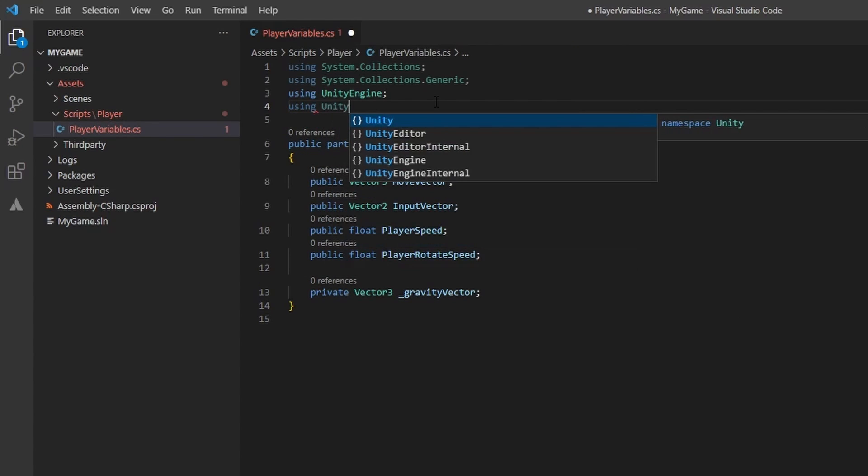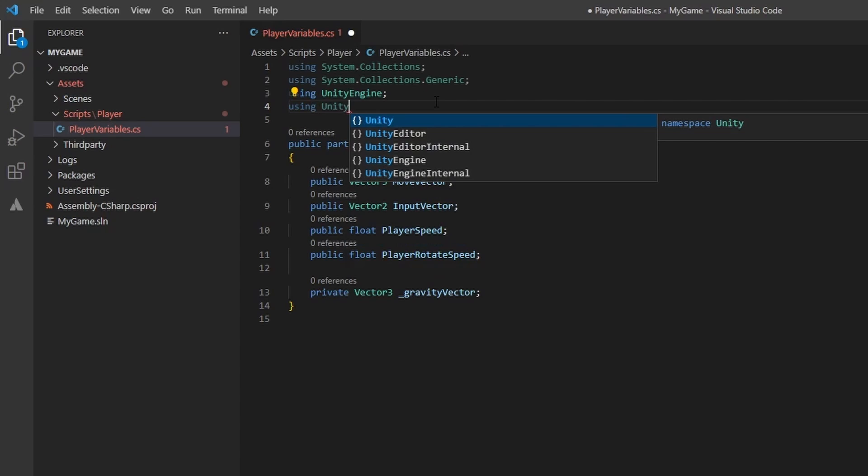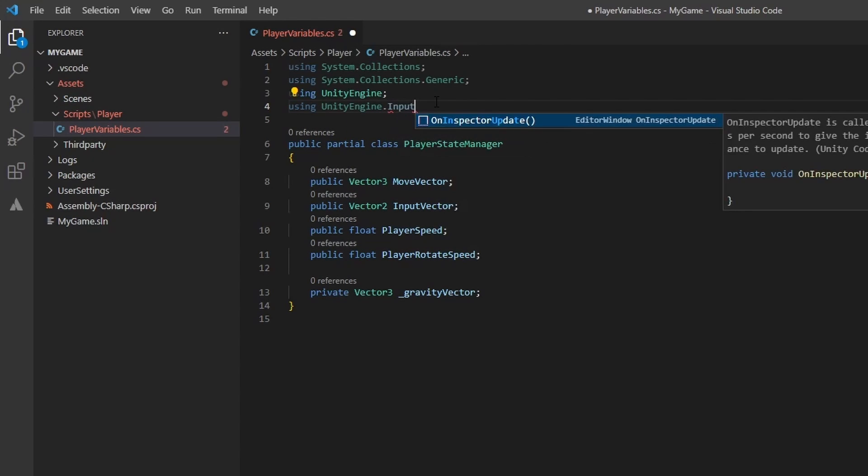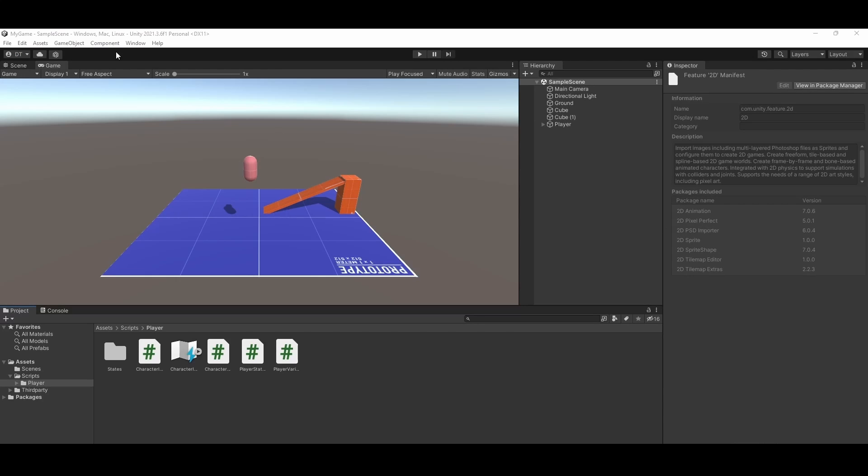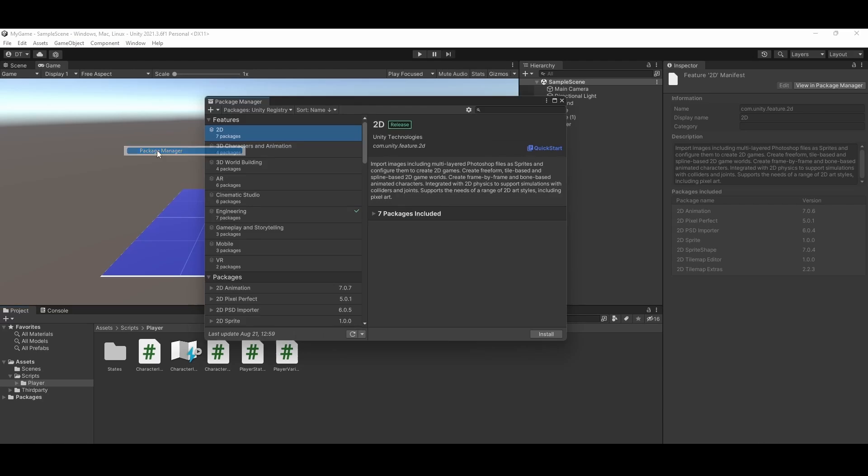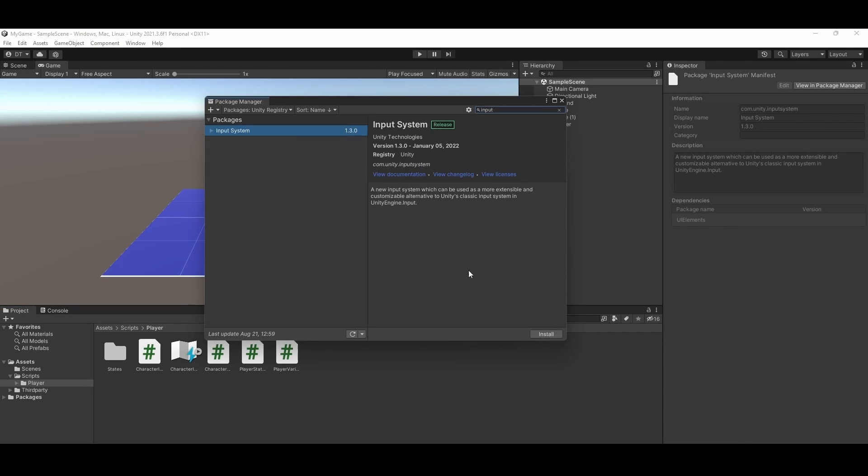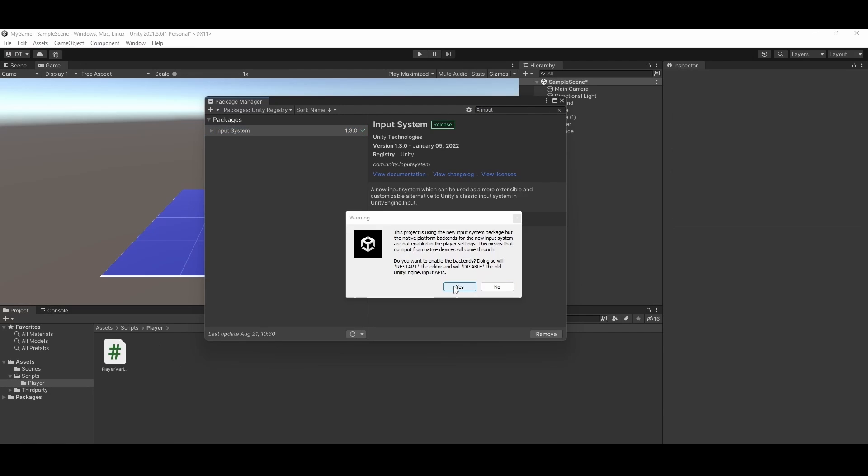We are going to be using Unity's new input system. This is found in the UnityEngine.inputSystem namespace. You will notice we are getting a reference error. This is because we will need to install the input system through the package manager. Lets open that up and install. We will have to restart the Unity editor so those changes can be brought in properly. Go ahead and click yes.